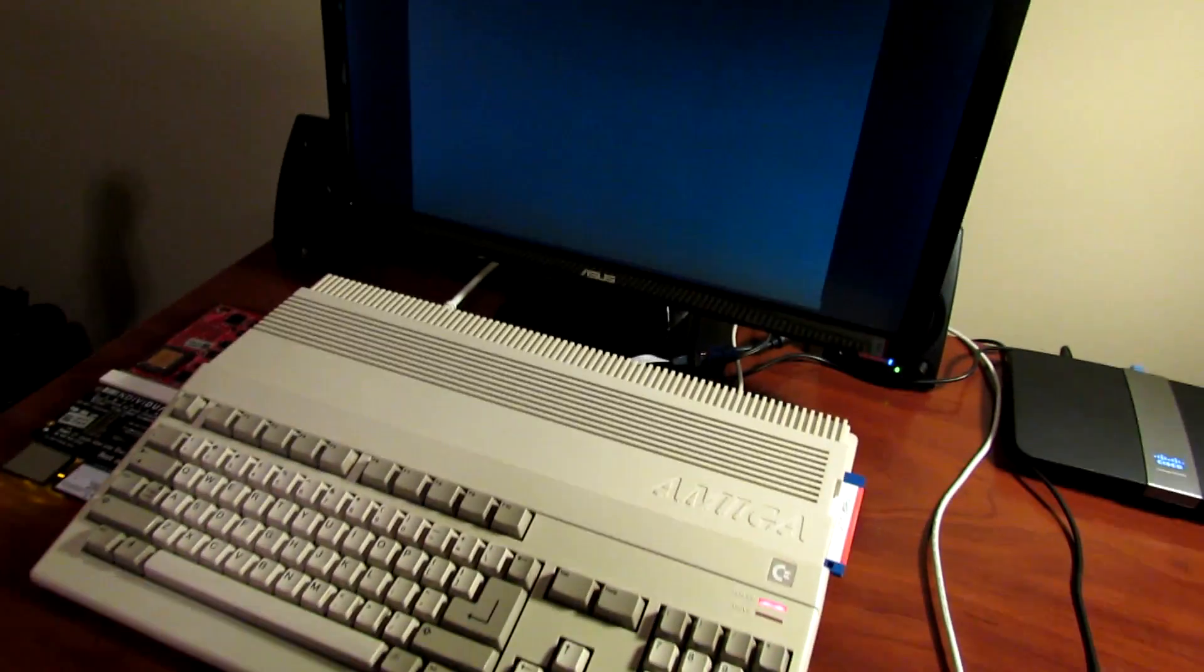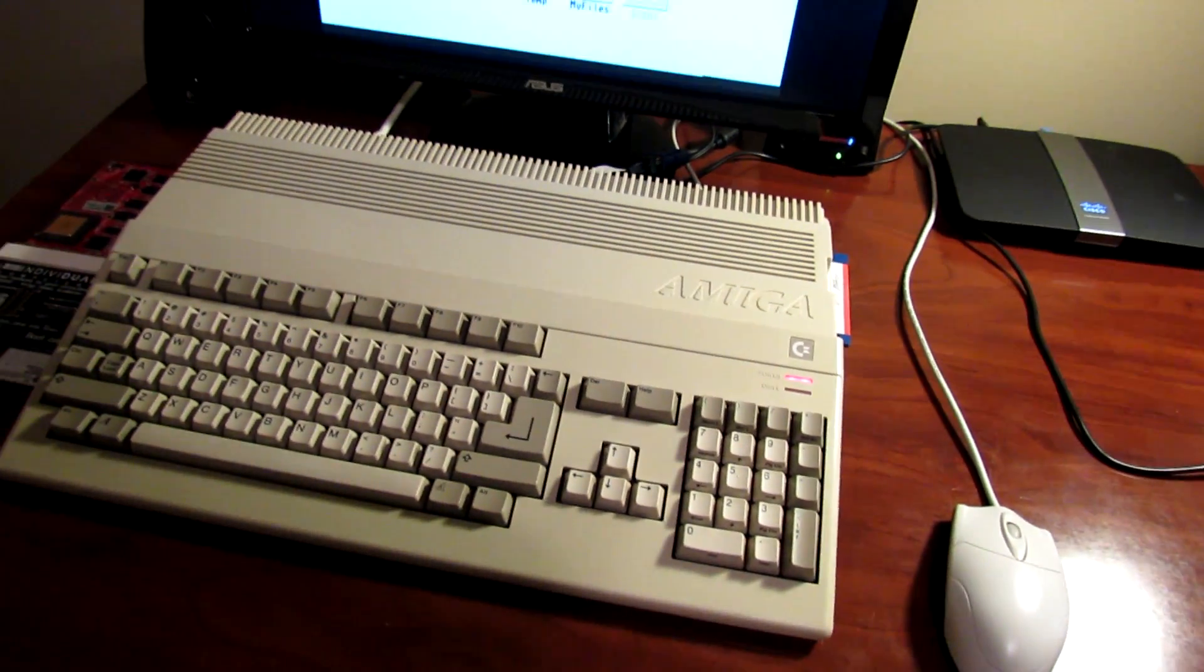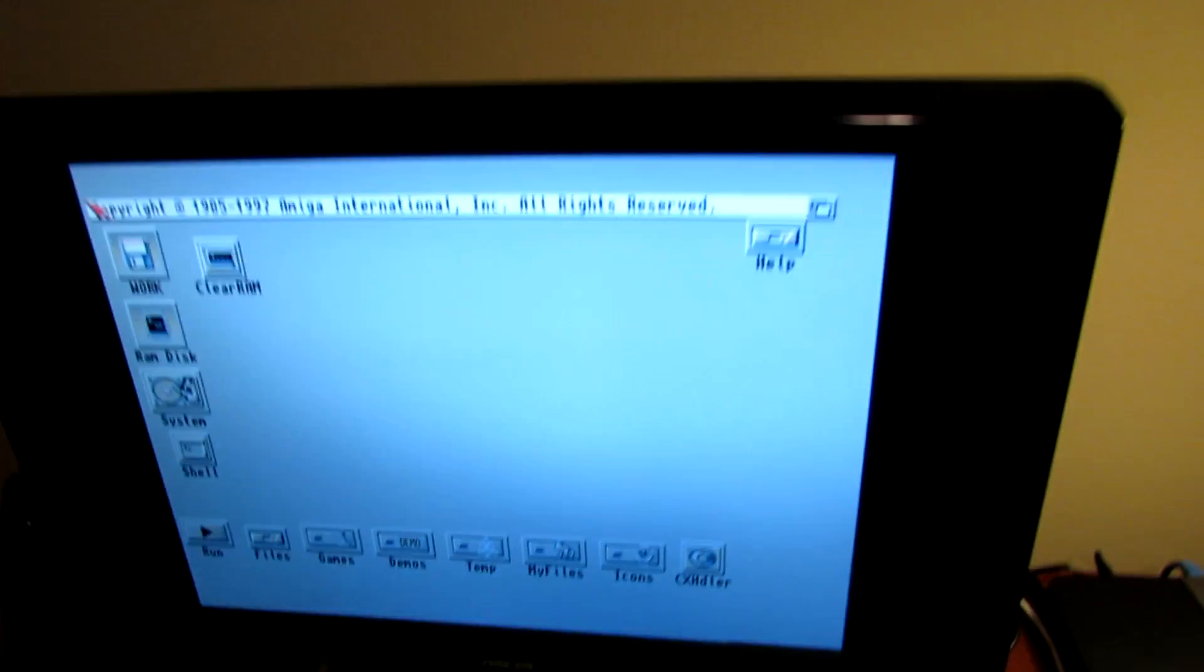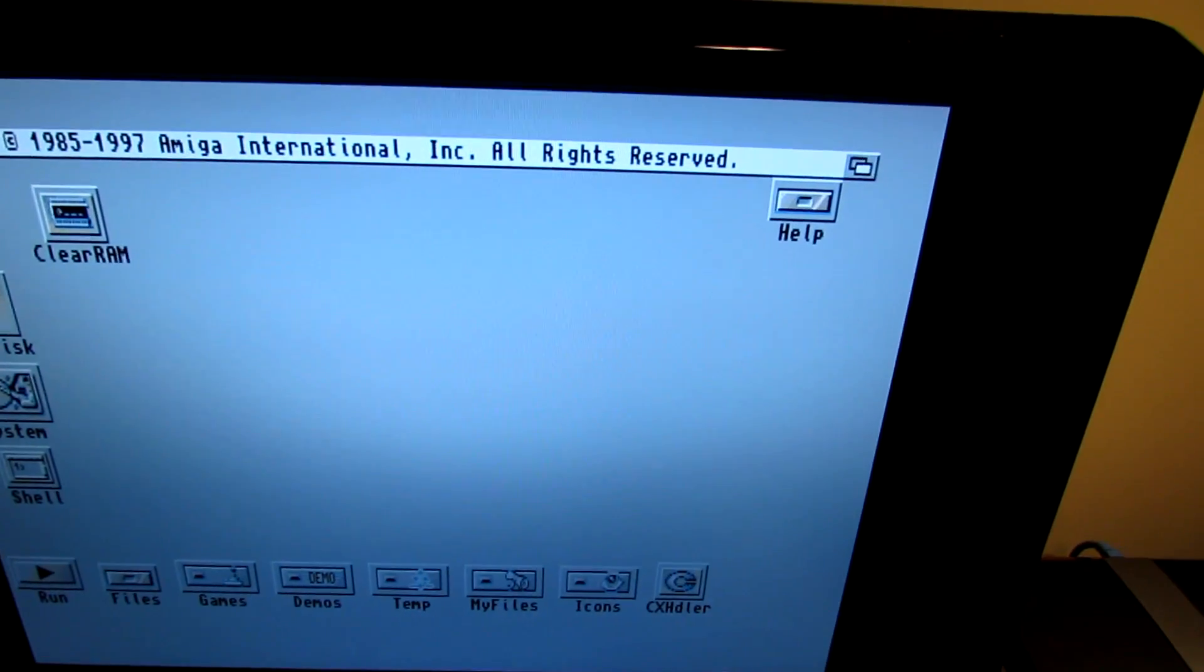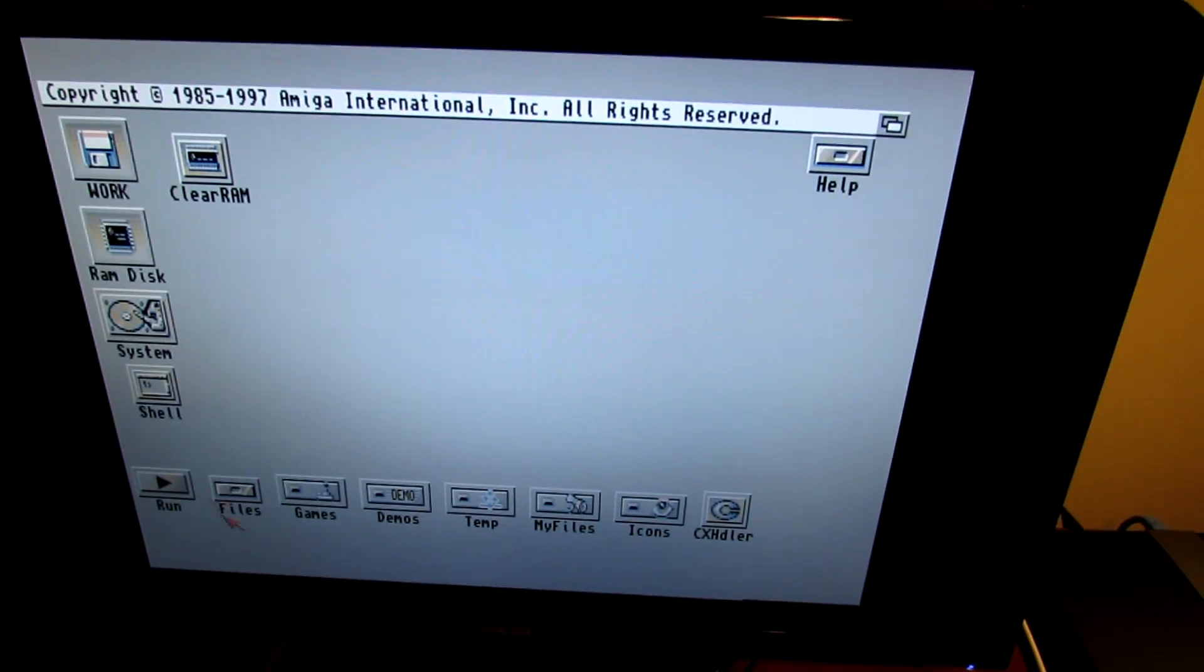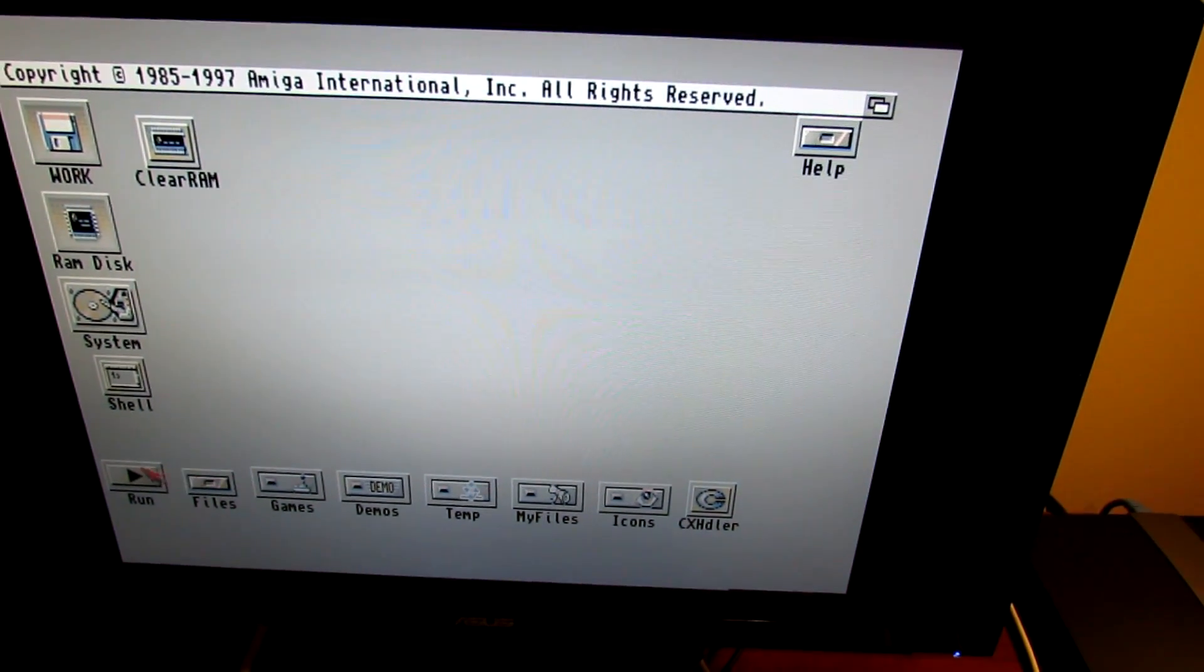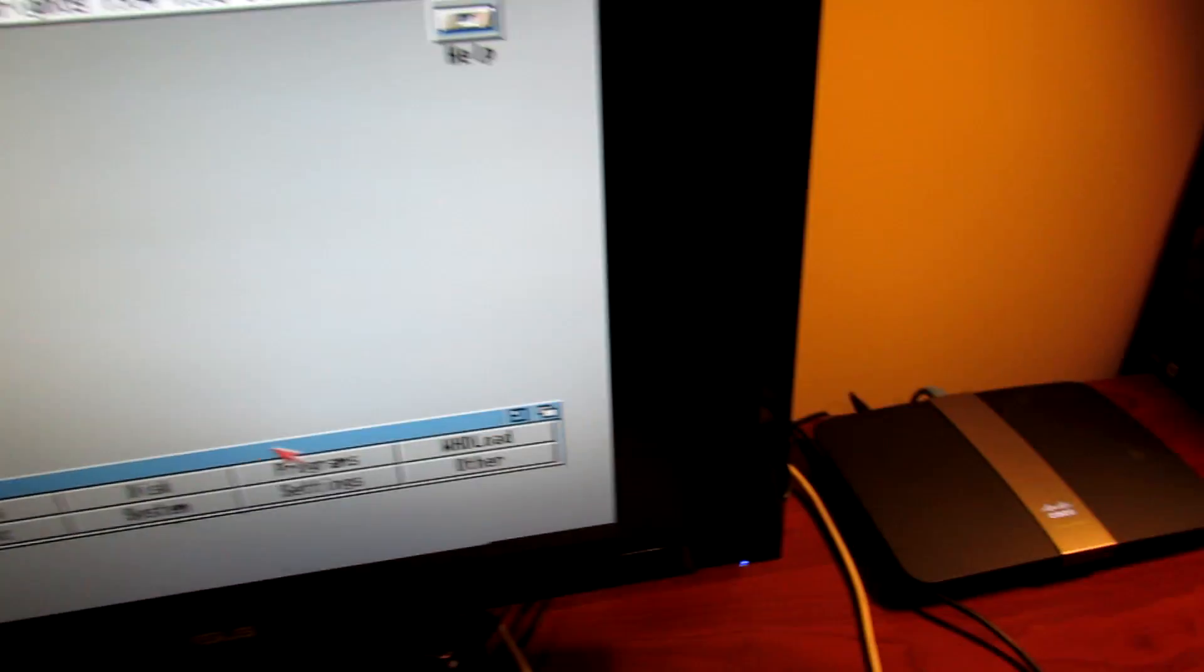Hey, what's going on YouTube? Back again with another video. I had to redo the audio for this because I managed to lose my audio when I tried to convert this video over. Today we're going to do a hardware mod to my Amiga 500 and give it a chip RAM upgrade.